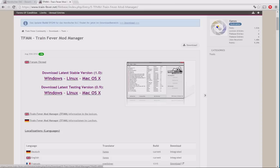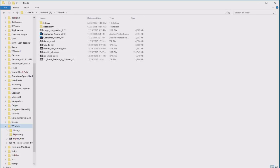You'll also want to create a folder somewhere to store your ever-increasing mod collection. Anywhere you like will do absolutely fine. The game will work just fine, no matter where you put this. Once you've got the TFMM extracted, you will want to drop that into your new mods folder. And when that's done, run the .exe by double-clicking on it and install it into this folder.